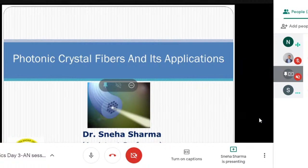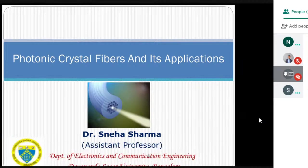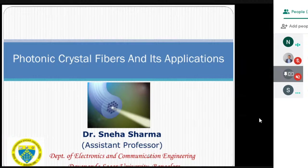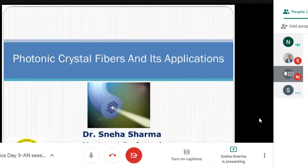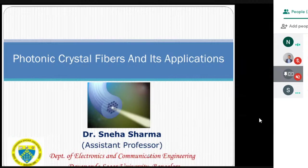Good afternoon everyone, we are back with the afternoon session of day 3. It will be by Dr. Sneha Sharma on the topic photonic crystal fibers and its applications. Now I request Professor Sapna to introduce our speaker. Dr. Sneha Sharma is currently working as Assistant Professor in the Department of Electronics and Communication Engineering, Janansagar University. She completed her PhD from IIT ISM Dhanbad. Her field of research is photonic crystal fiber and its non-linear optical applications. She has published several research articles in SCI journals and international conferences.